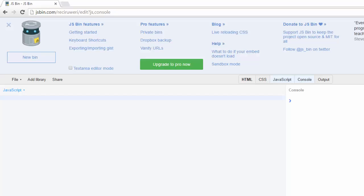Alright, so let's go ahead and take a look at the shorthand ternary operator. I think some folks might know it also as the question mark operator, but let's see what that format or syntax looks like.